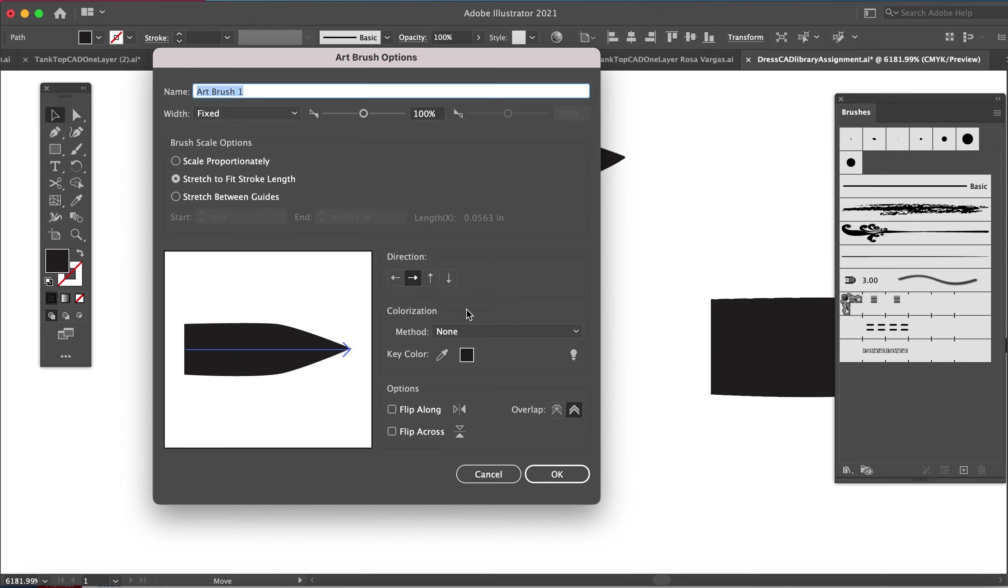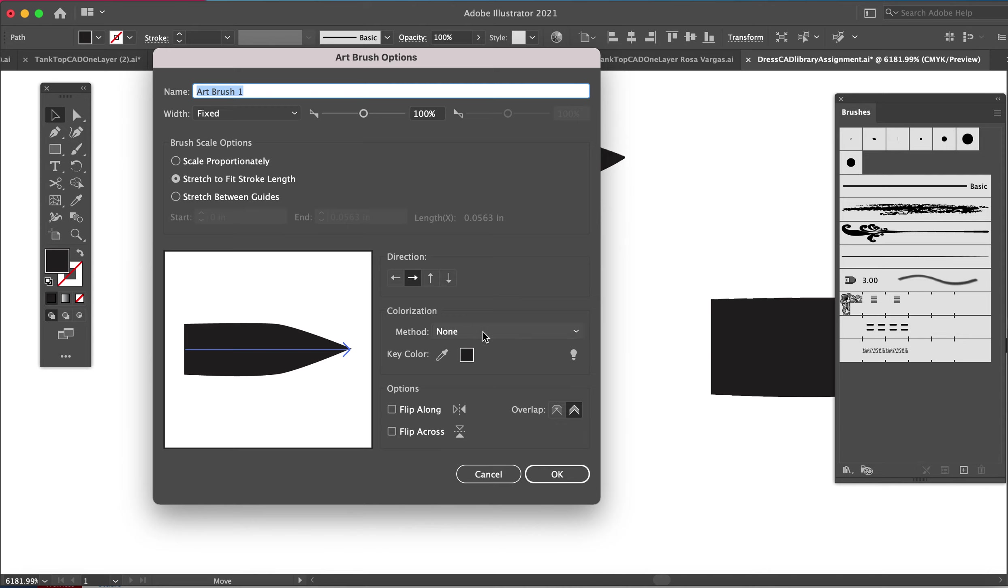The one thing I will recommend is to change the color. So right now it's black because I drew it in black, but let's say I want to make a drape line and I want it to be gray or some other color. It will always stay black. So in order to give myself the option to change colors, you have to change the colorization method. You have to switch it out from none and choose tints. That's just how it works.